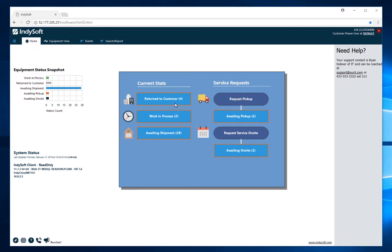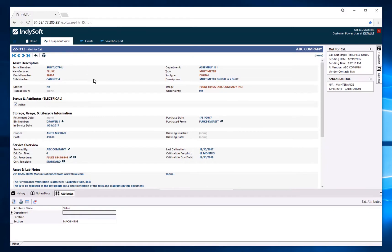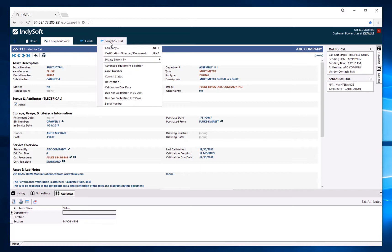From here you have four tabs. The first tab is your home tab, where you will be able to see the tracking statuses that your equipment is in, as well as the events we can apply to this equipment. The next tab is your equipment view tab. Then we have the events tab, which includes request pickup and request service on-site. Finally, we have different searches and reports available to you. We will go through each one of these tabs in detail.